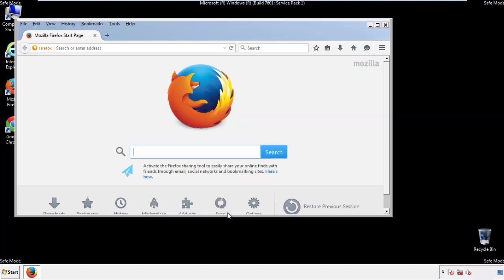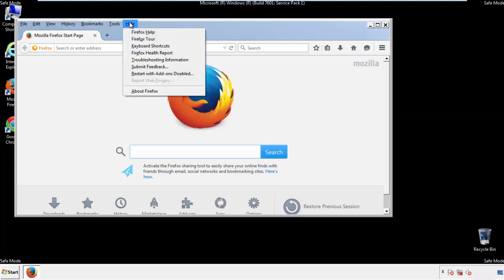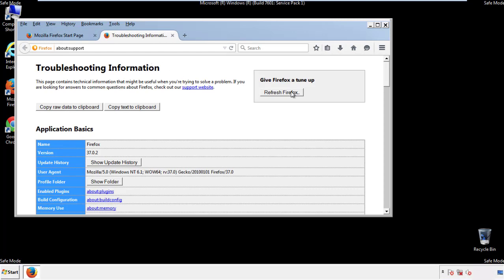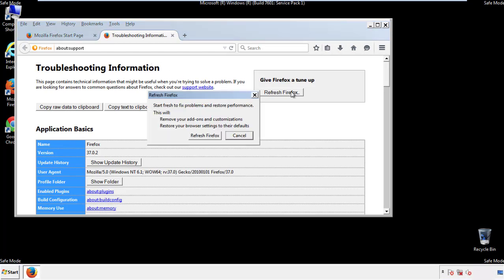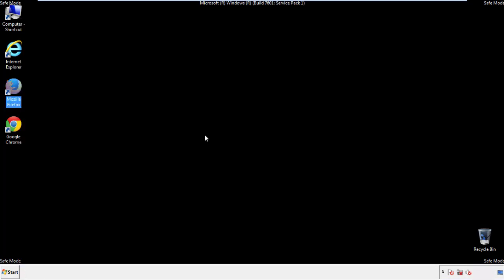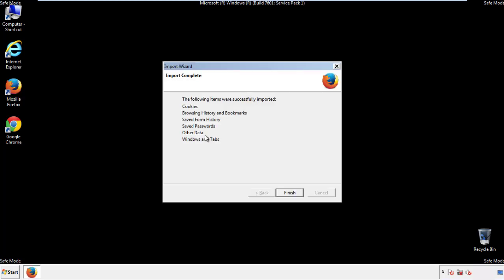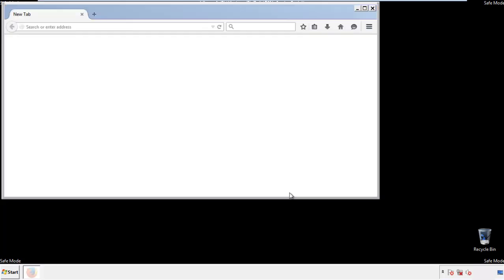Now we'll reset the browser. Choose Troubleshooting Information and refresh the browser. Finish — and we're done.